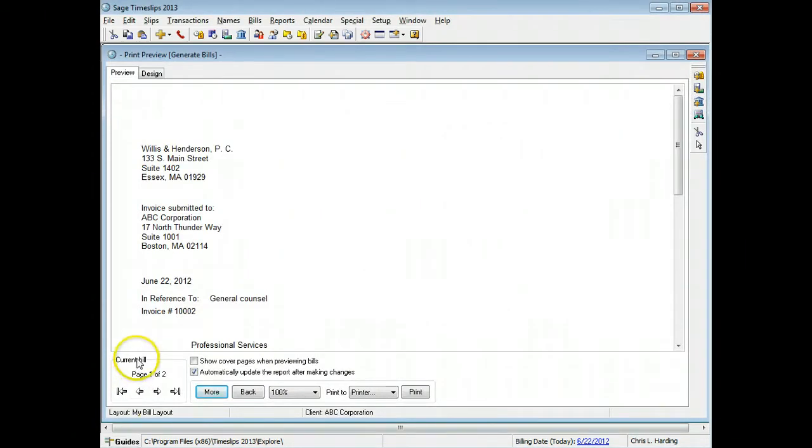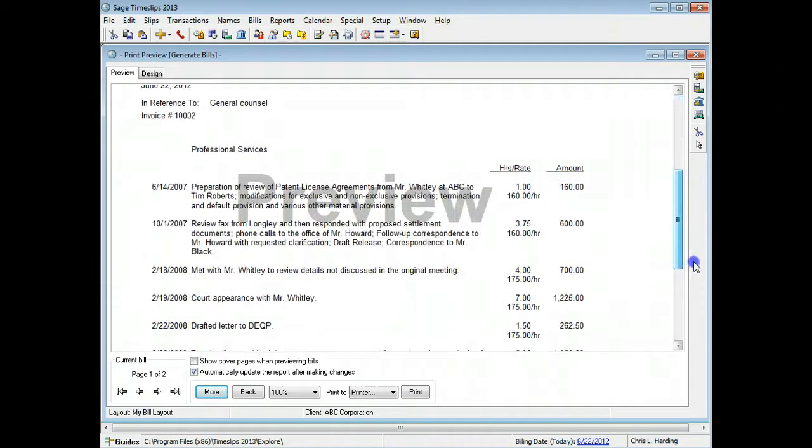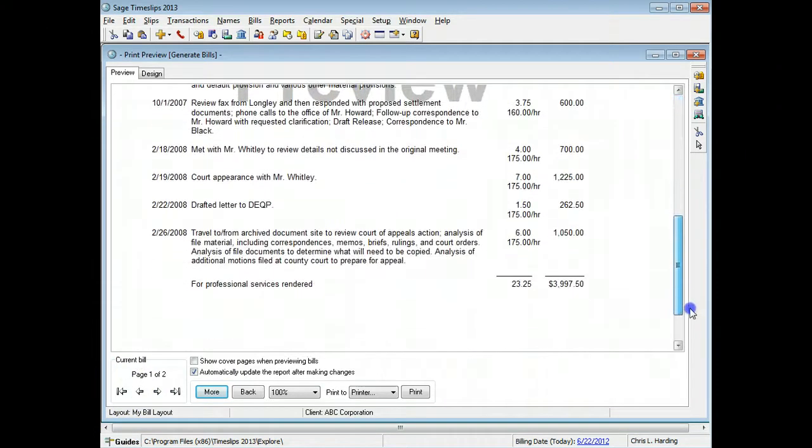When previewing the current bill layout, you can move through the pages of the currently displayed bill to see all the sections.